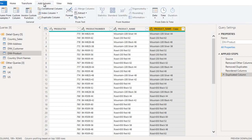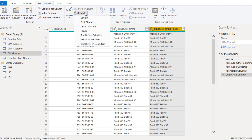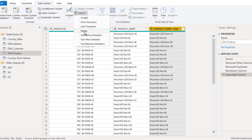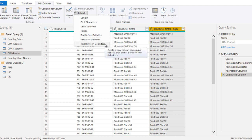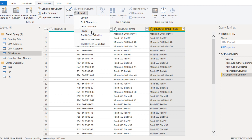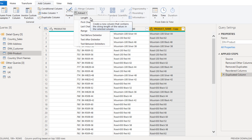Go to Add Column. Here we can see the Extract option. We have: Text Before Delimiter, Text After Delimiter, and Text Between Delimiters. We also have Length, First Characters, Last Characters, and Range. I will use all these functions one by one so you can see each in practice.